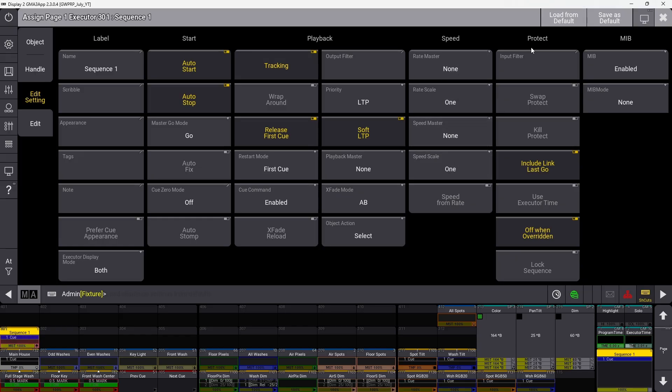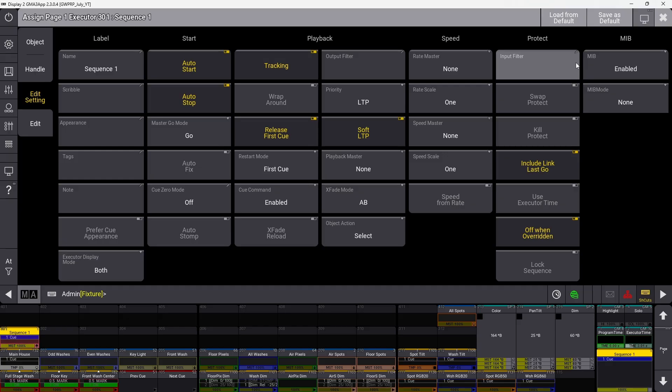The protect section refers to limiting what can and can't happen with this sequence. Input filter determines what can be stored in the sequence, so you can't store values not included in the filter.